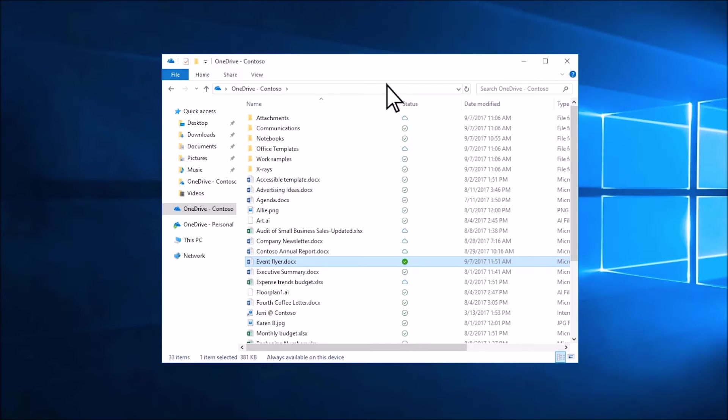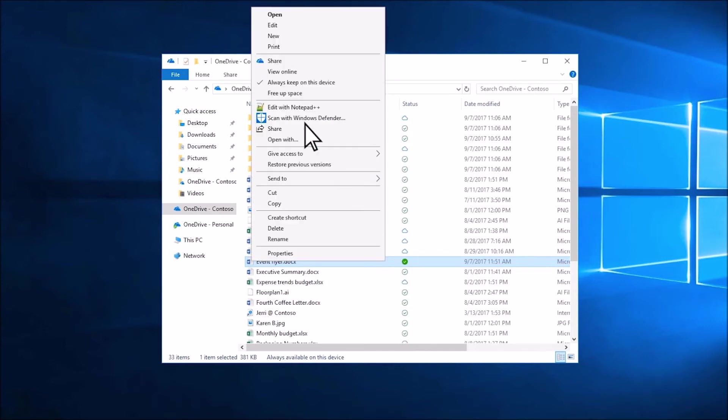To change a file back into a cloud file, right-click it and choose Free up space.